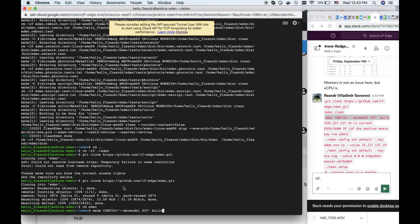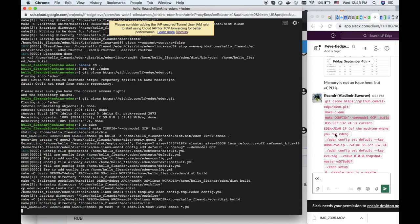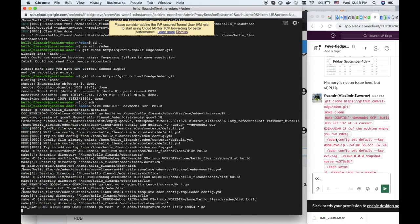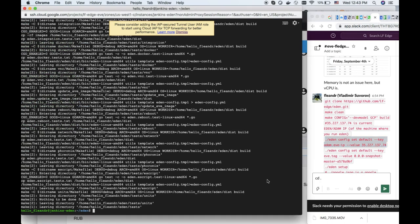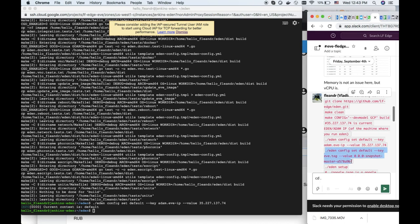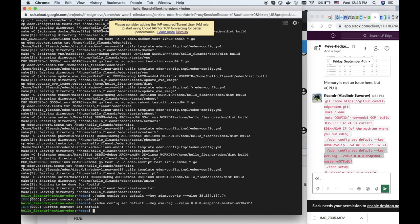So right now it's building up. Then we need to specify the IP address on which Eden itself will run, because Eve will be deployed on GCP. So we specify the address where Eve will connect.